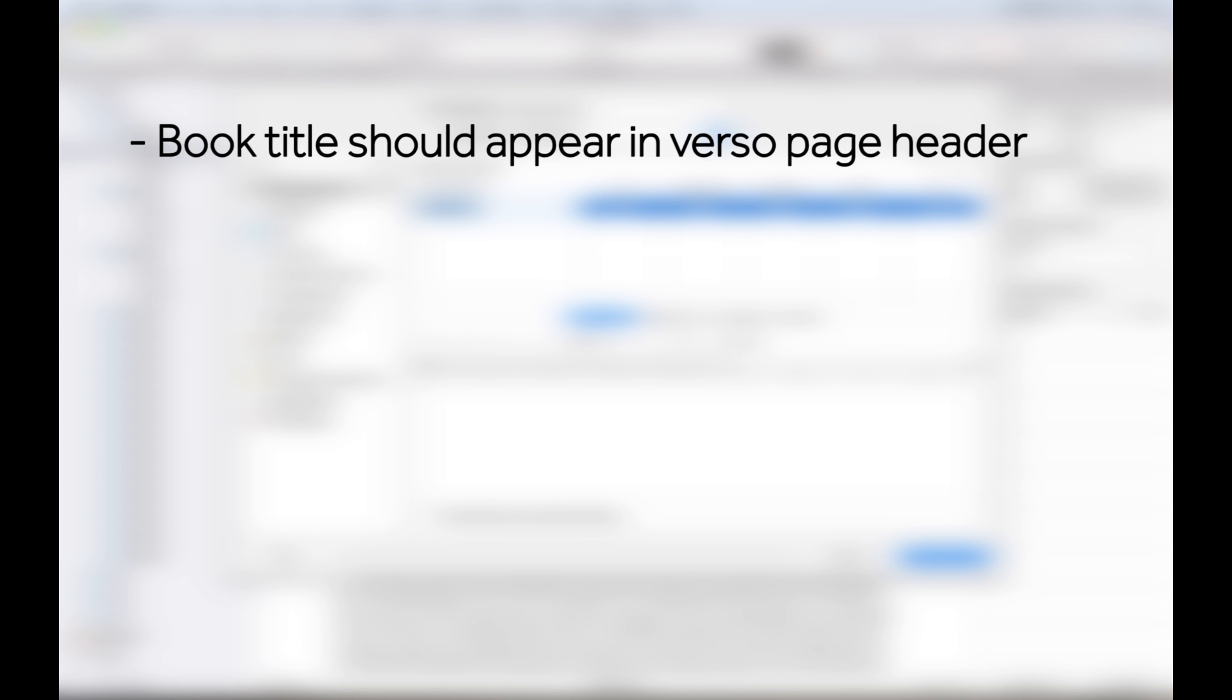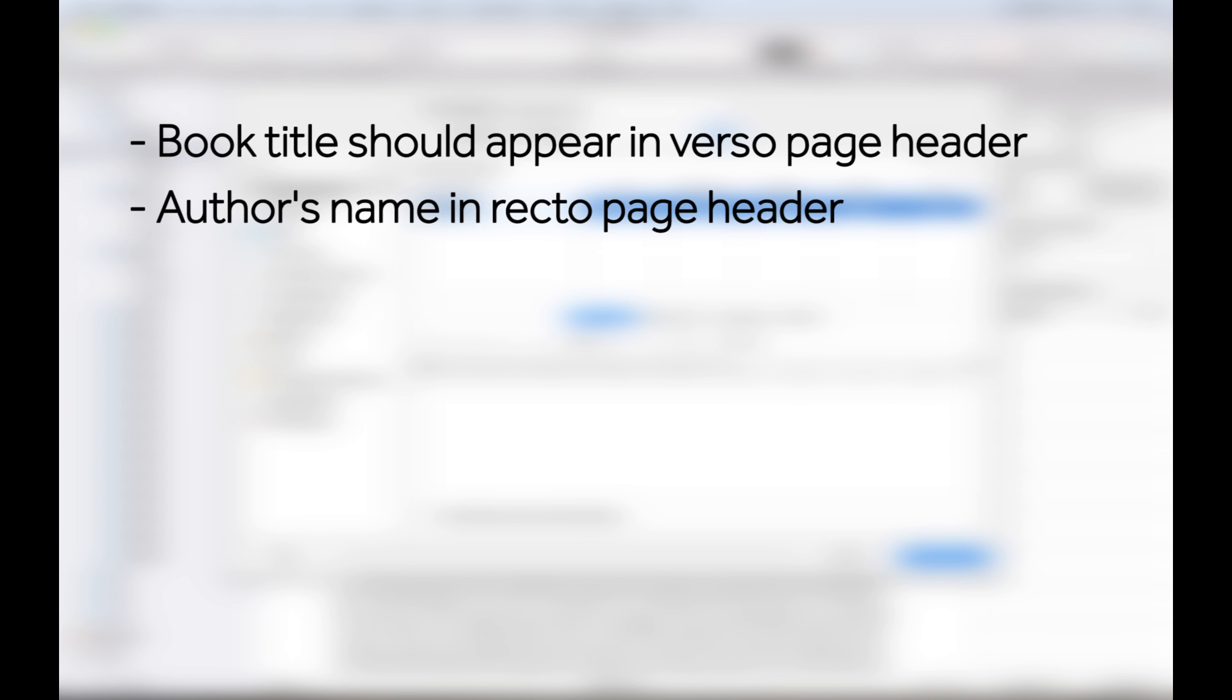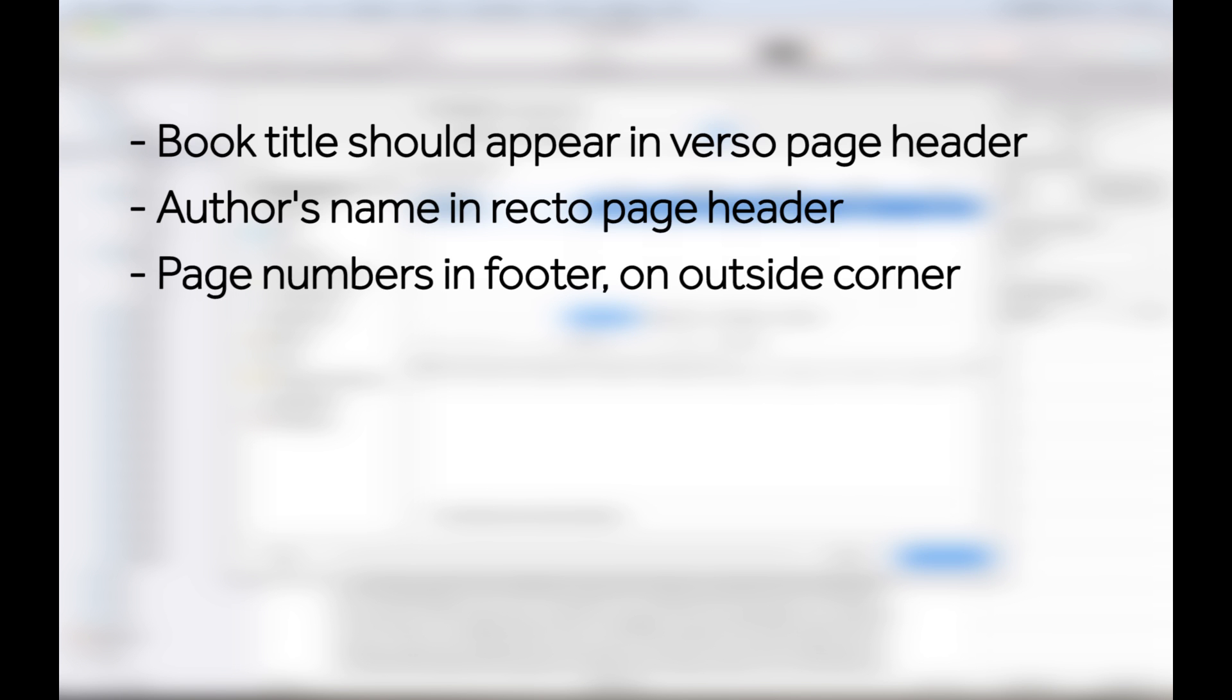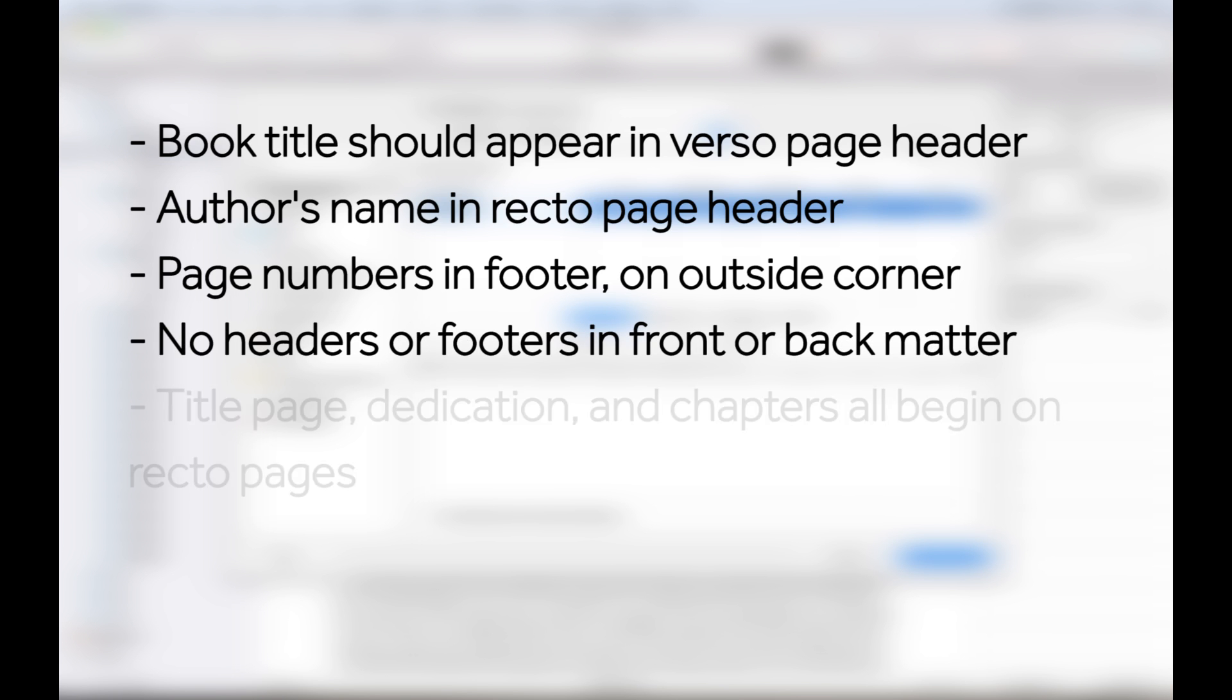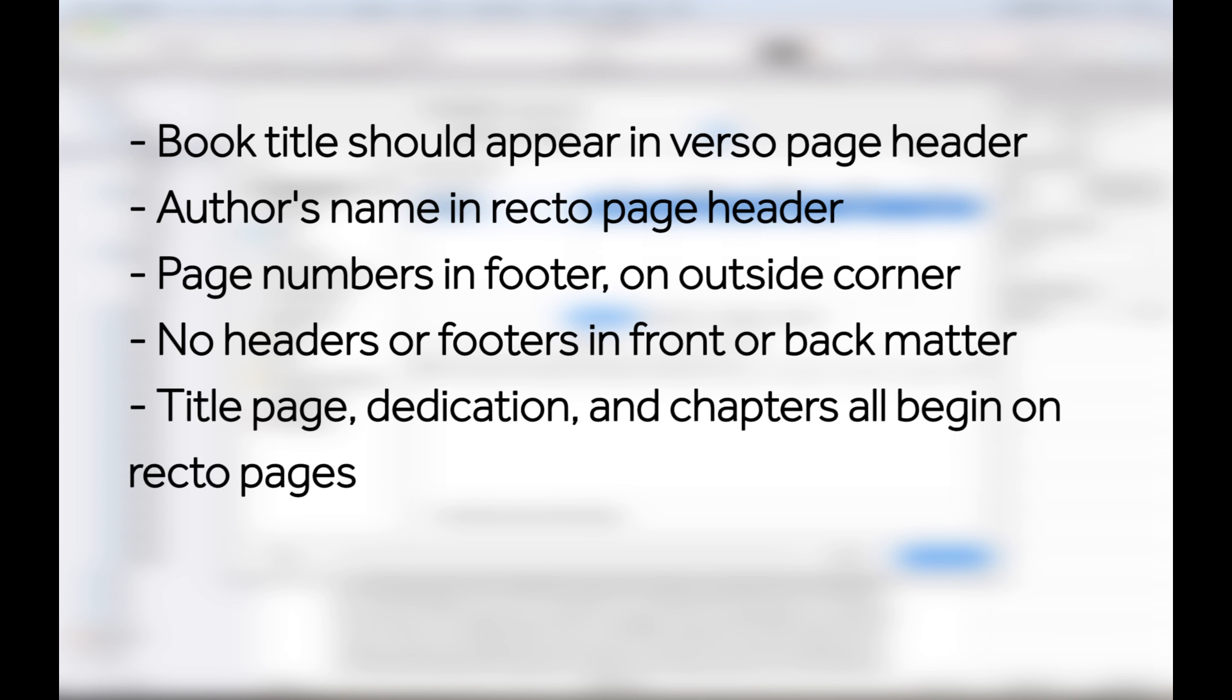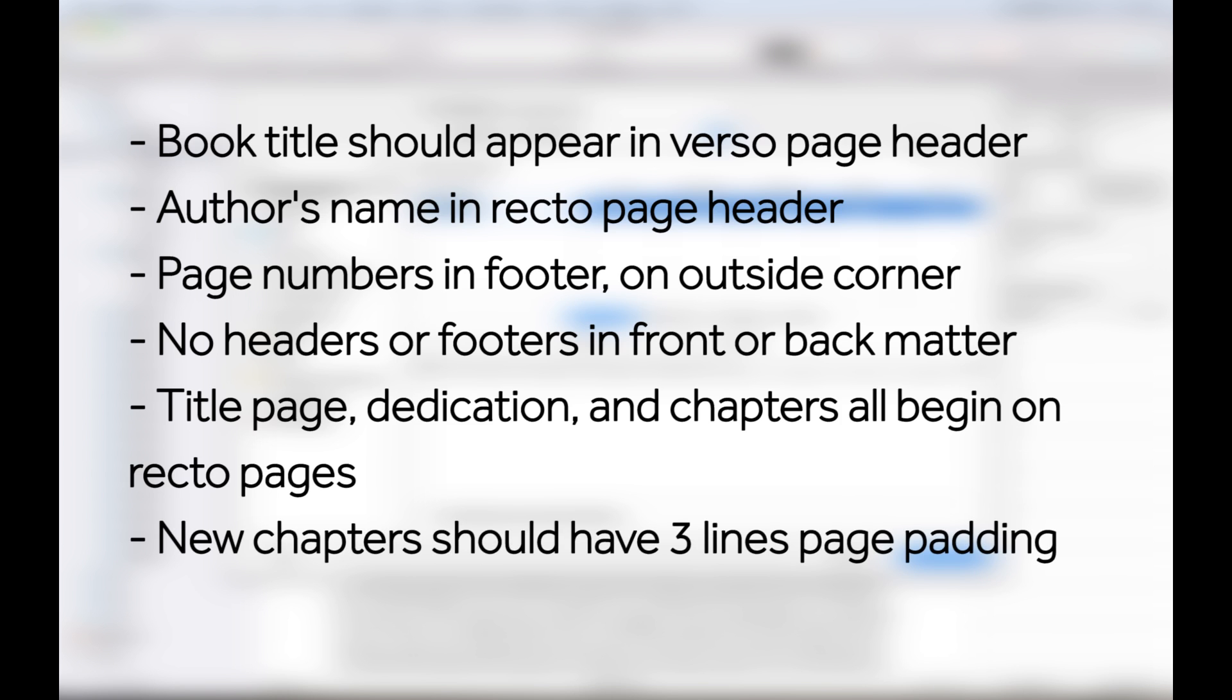I have some very specific requirements that I want from this format. In the text itself, I want the book title to appear in the header on the left hand pages, and the author's name to appear on the right hand pages. The page number should appear in the footer on the outside corner, but I don't want any headers or footers on any of my front or back matter. The title page, dedication, and chapters should all begin on a recto page. I also want a few lines of padding to appear at the top of new chapter pages.